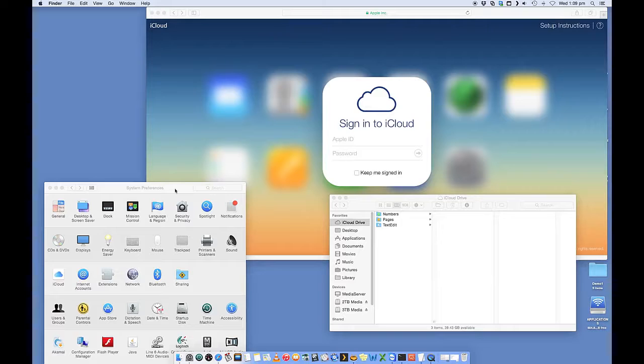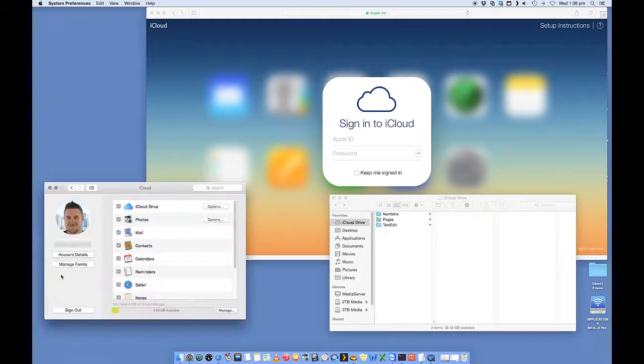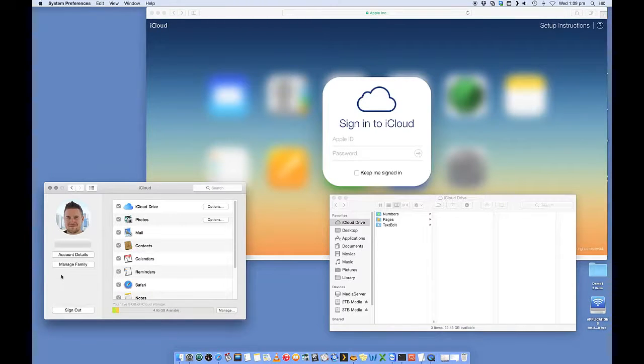Once that opens up, you want to go to iCloud. Now, I've already signed in, so it's not going to look the same for you.